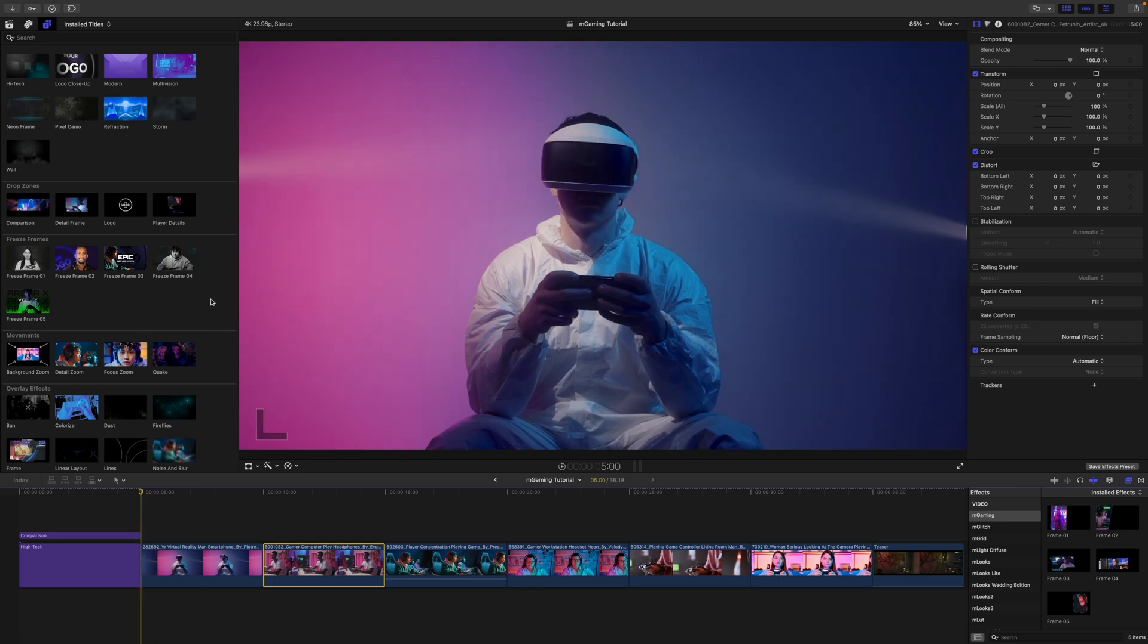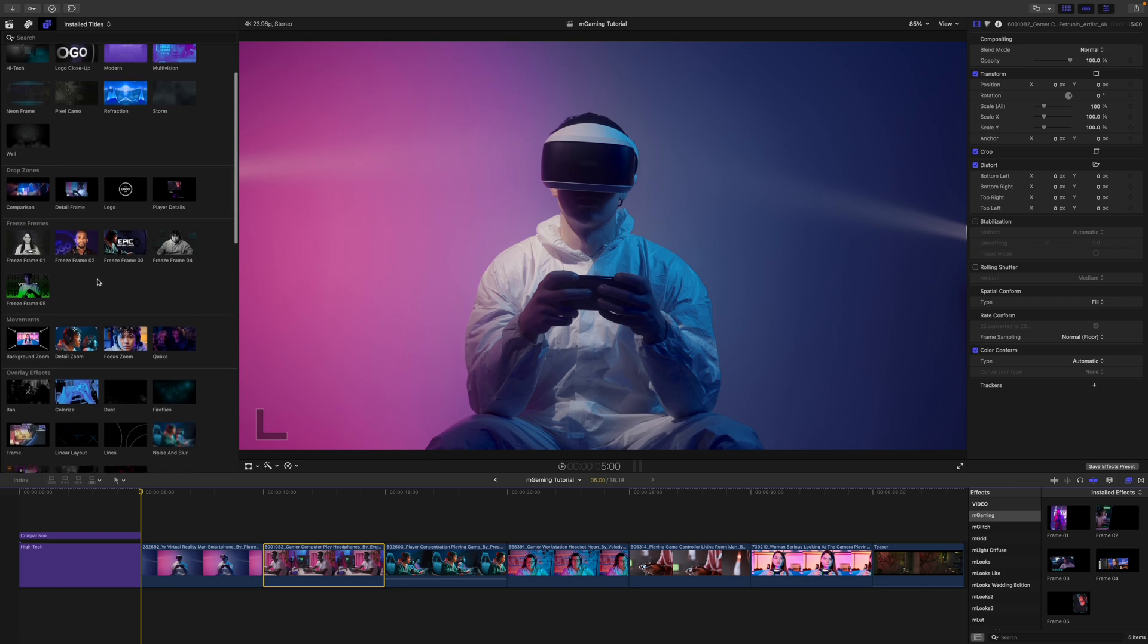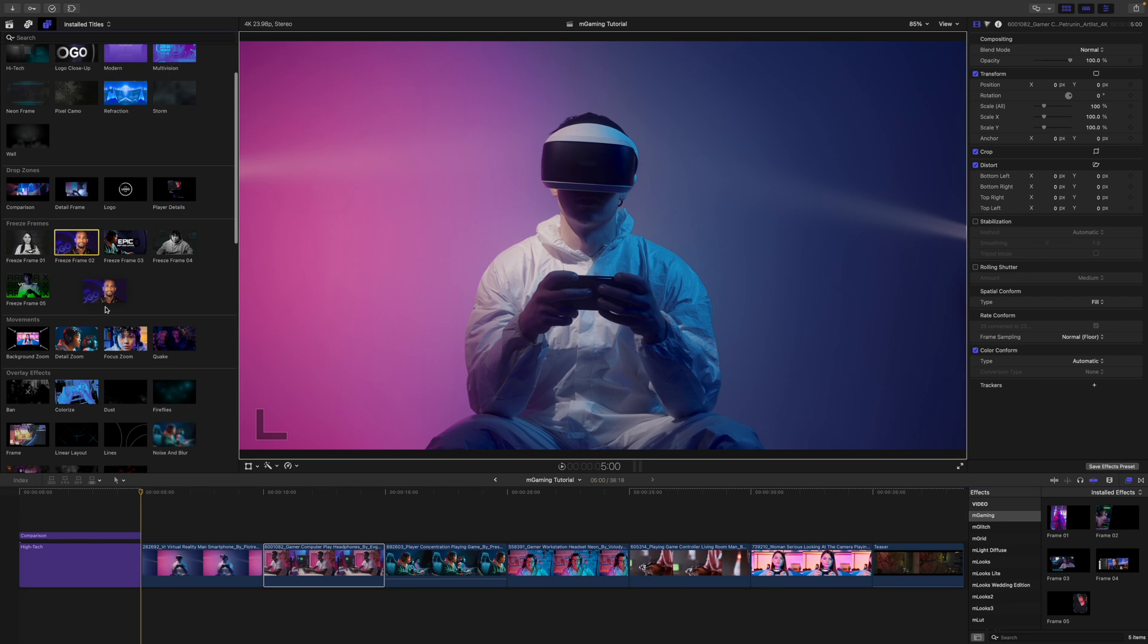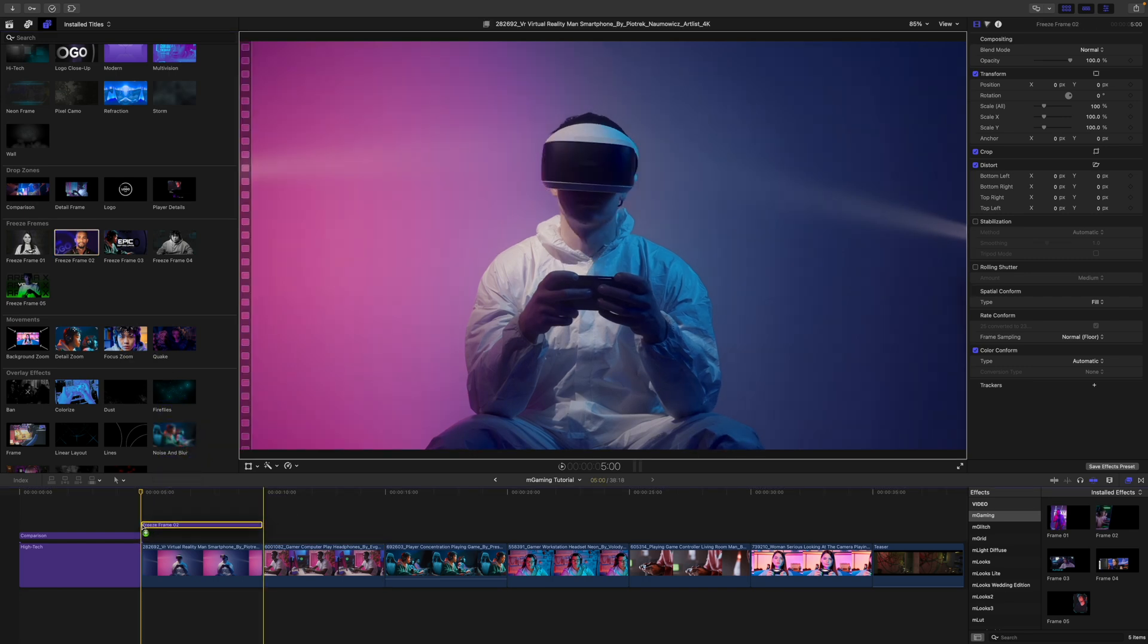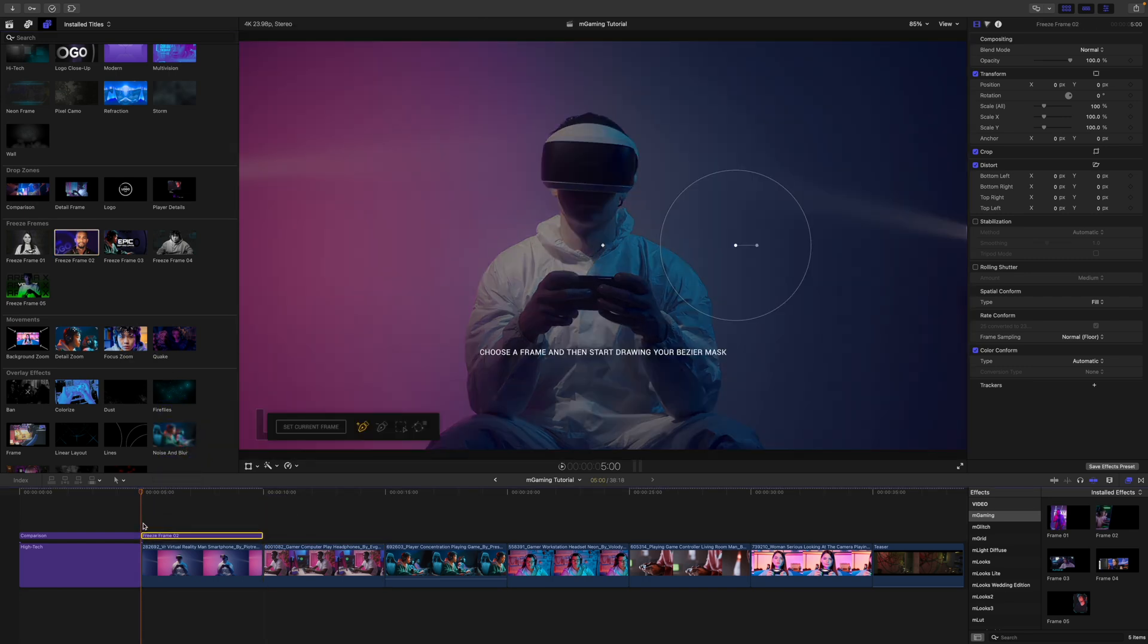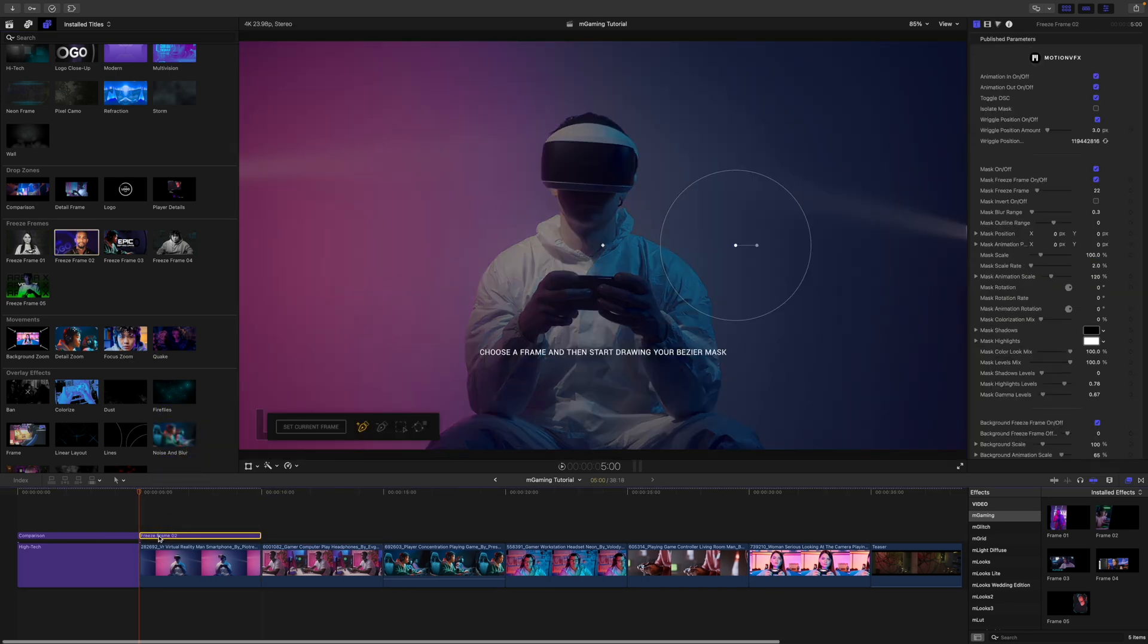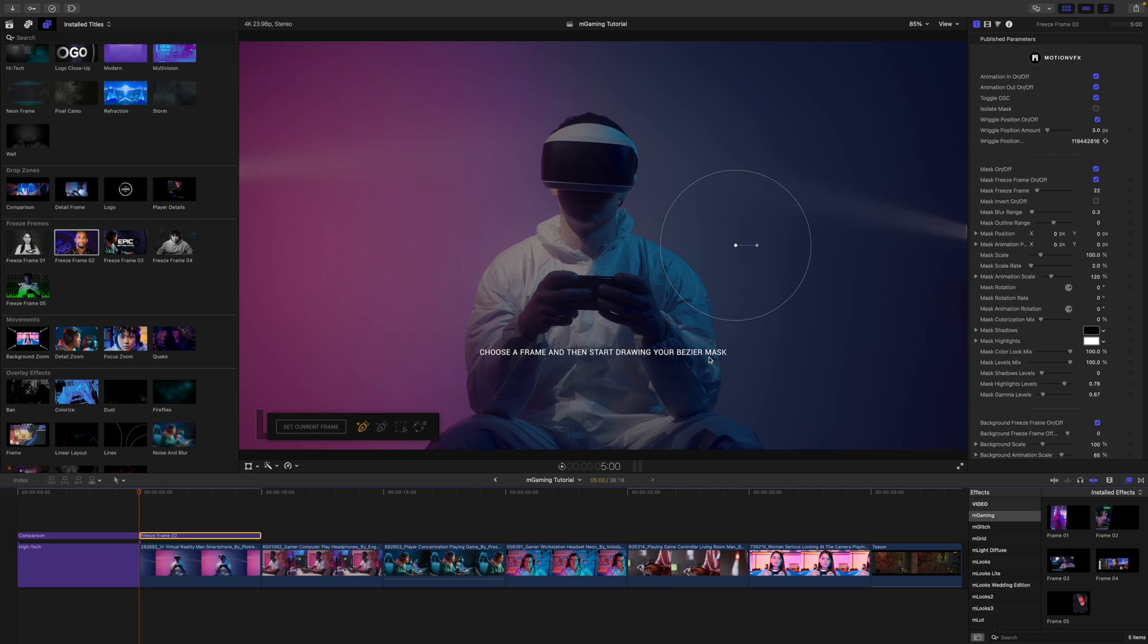So why don't we take a look next at our freeze frames. You can see we have five here. I'm just going to use freeze frame number two. So let me just drop that in on top of our clip. And then you can see here that we have set current frames. Choose a frame and then start drawing your Bezier mask. We do have several tutorials specifically for our freeze frame effects. So I do suggest you go and check those out if you want additional information on how to use these. But I'm going to go ahead and just start drawing my mask here and I'll be back in one second.